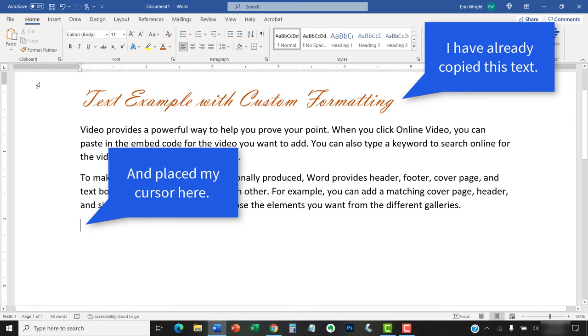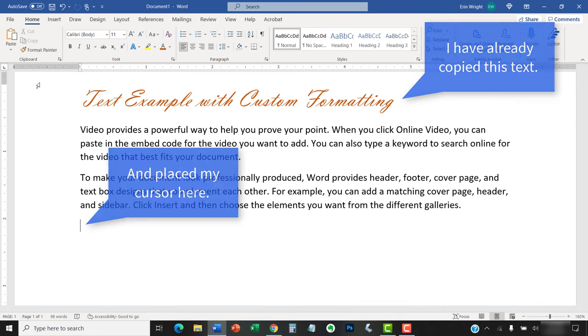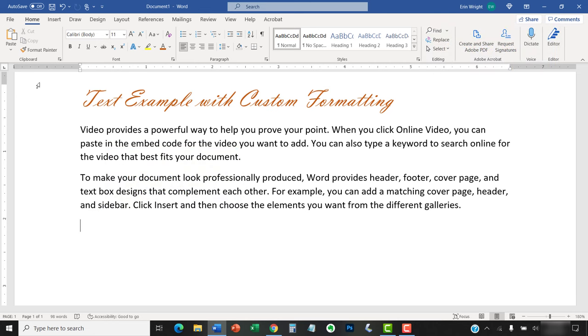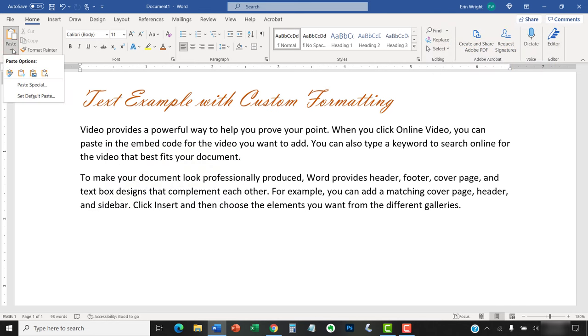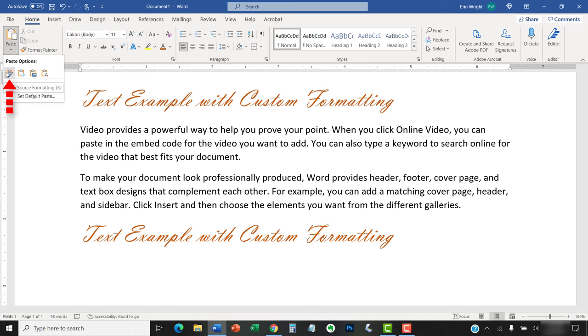For additional options, you can select the Paste Options menu arrow where you can choose from several options. Keep Source Formatting maintains the formatting of the pasted text. Formatting is things like font, font size, and font color.